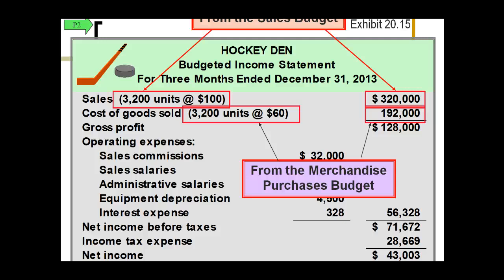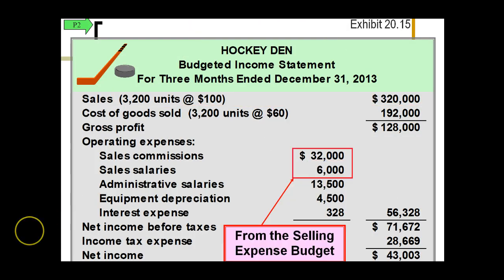Here is a budgeted income statement. This basically says that if we assume certain things — the number of units we're going to sell and the costs we're going to incur — this is what our income statement would look like. It's an estimated, assumed income statement. These numbers are not actual, but you can use this as a base and then compare the budgeted to the actual to see if your assumptions were correct. If they were incorrect by a material amount, you can go back and reevaluate your assumptions.